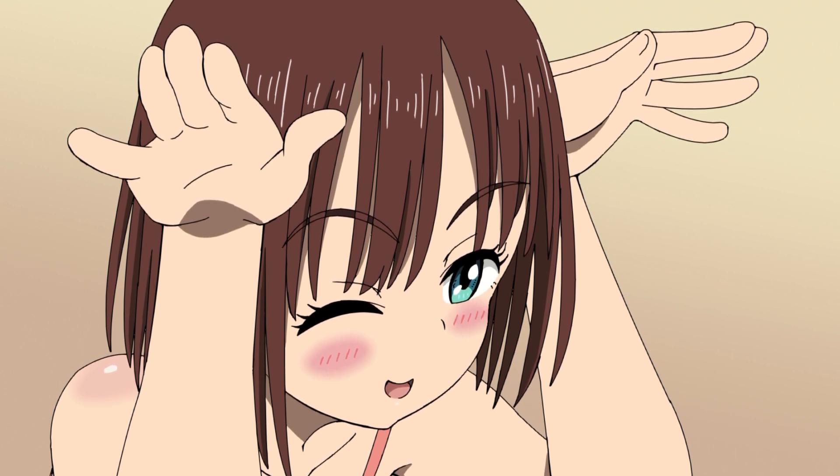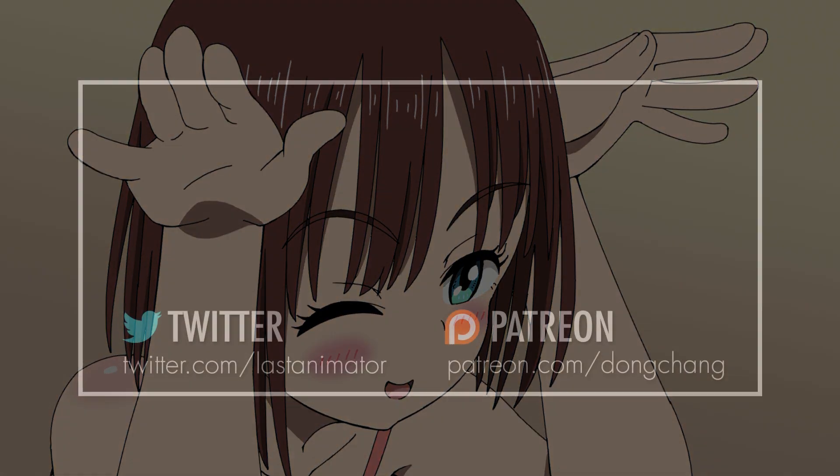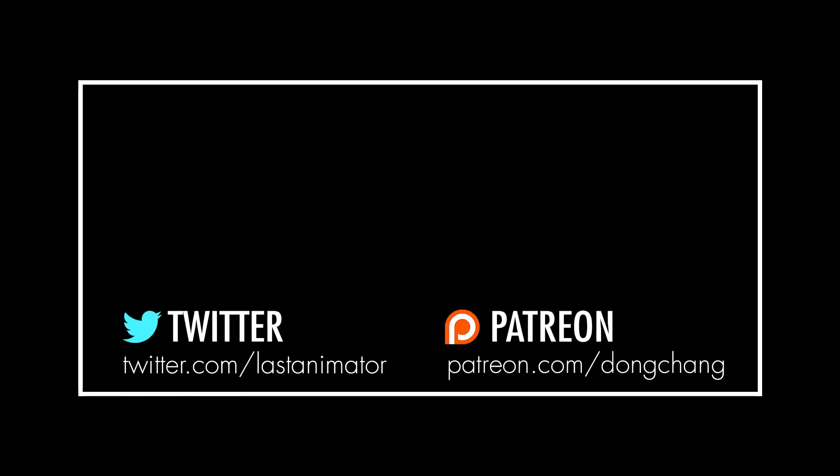Anyways, I hope you guys learned something. You can follow me on Twitter, and a big personal thanks to all those who are supporting me on Patreon. See you guys next time.